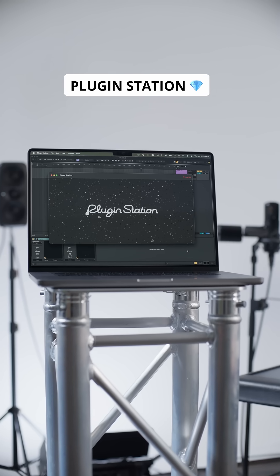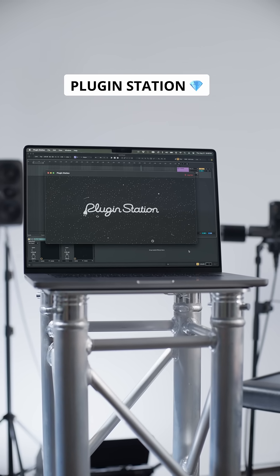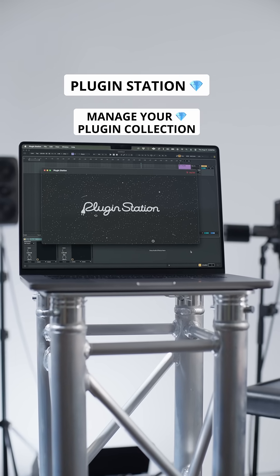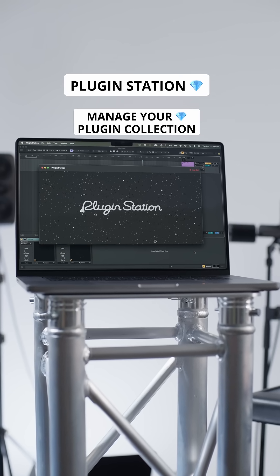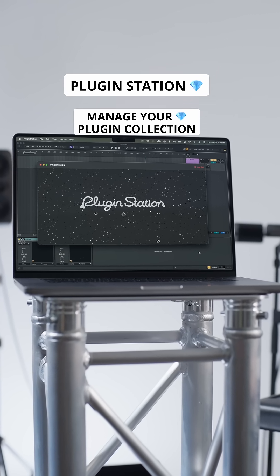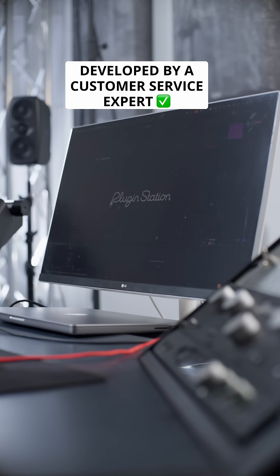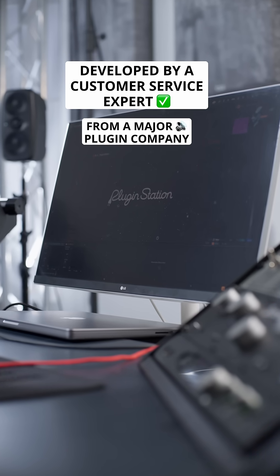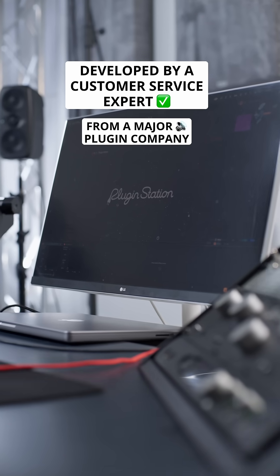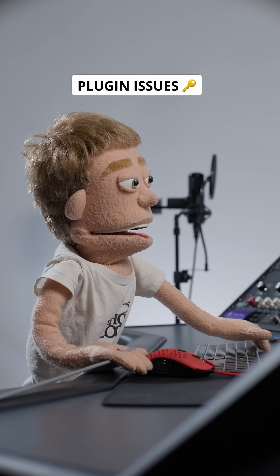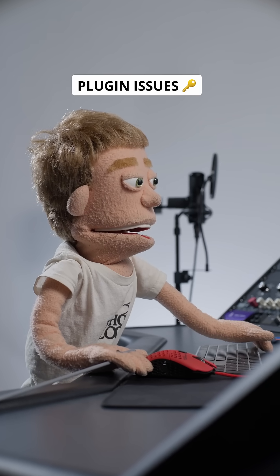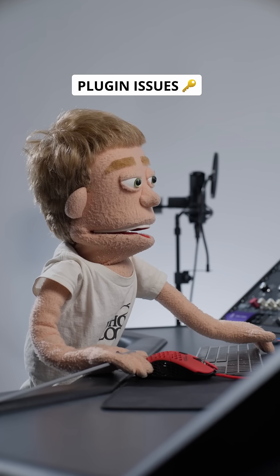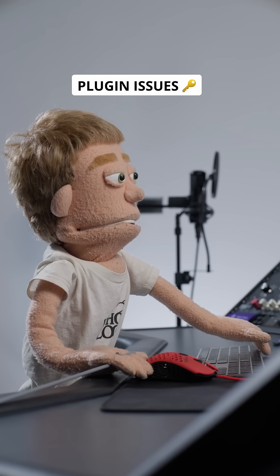Introducing PluginStation, a brand new app for managing your plugin collection entirely in one place. This app was developed by a customer service expert from a major plugin company, so they know exactly what issues people are facing managing their plugins.